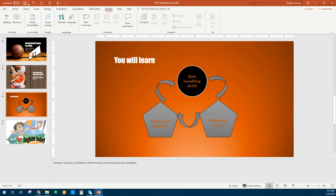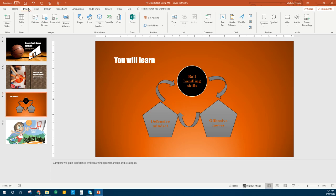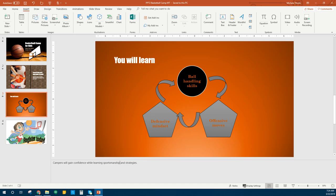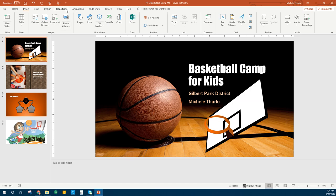It does talk about adding page numbers. If you need to know how to do that, it's under the Insert tab — Insert Slide Number is what you would want. You can apply that to all and decide where you want your page numbers to be. We're going to add some transitions, so we're going to be on slide number one and go to our Transitions tab.